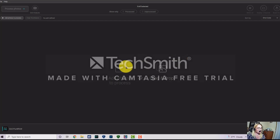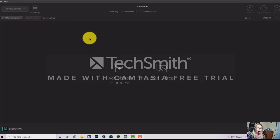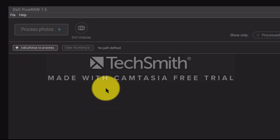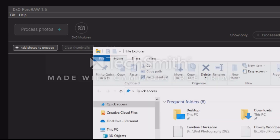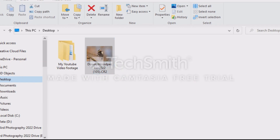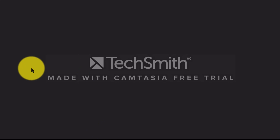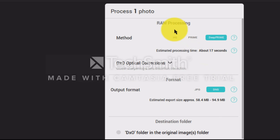Let's get started. I'm going to bring up this photo in DXO Pure Raw, which is already up on the screen. I'll hit 'Add Photos to Process,' or you can just drag the photo you want to work on. It's a really simple program — you just hit one button, the 'Process Photos' button, and this box comes up.